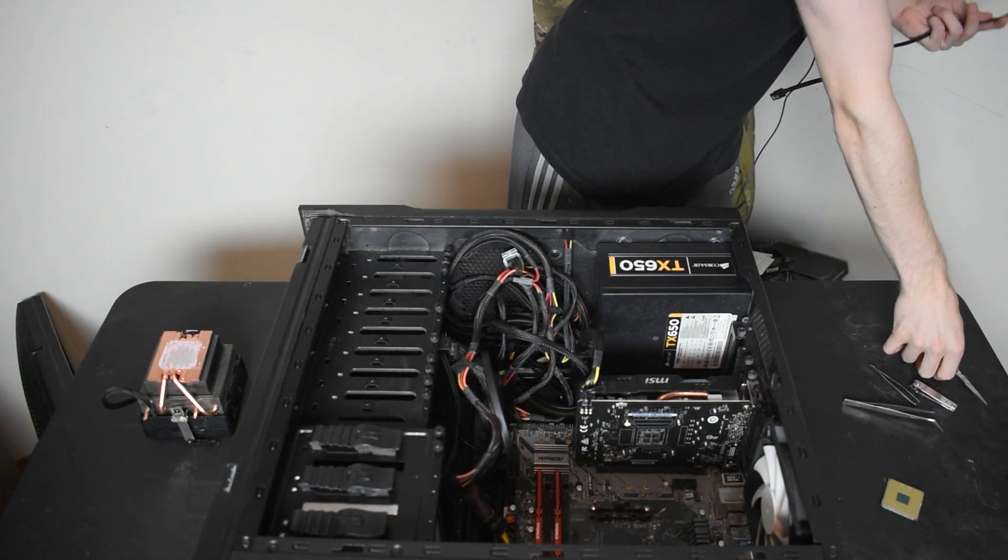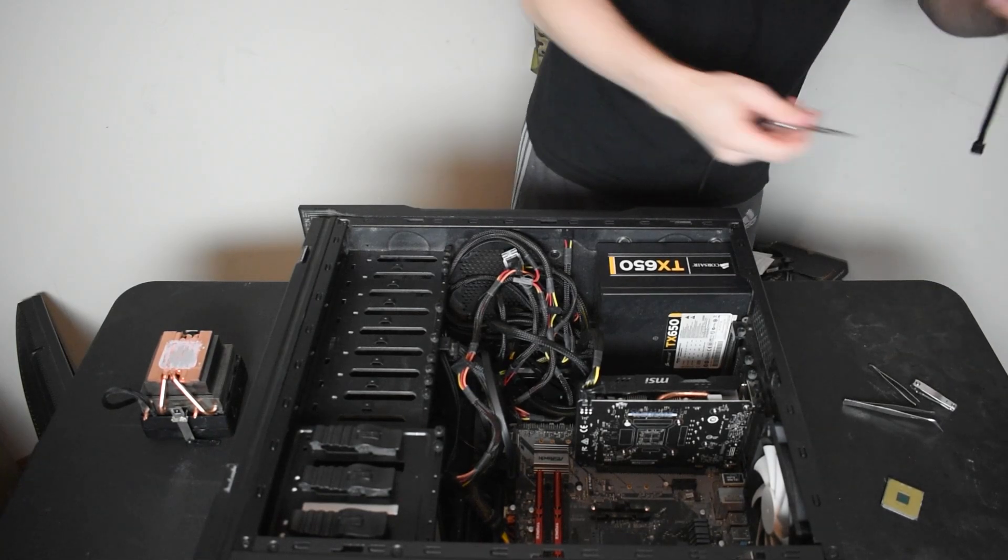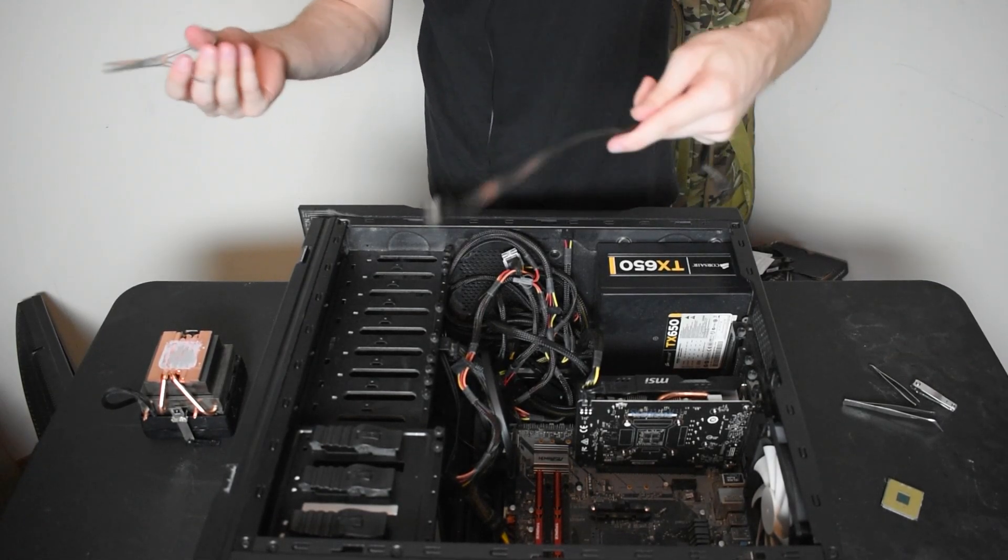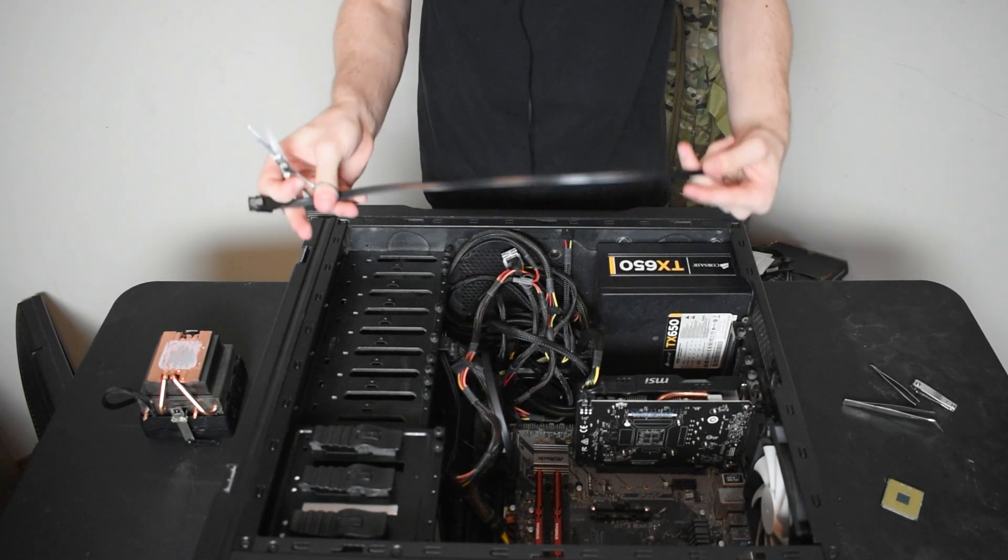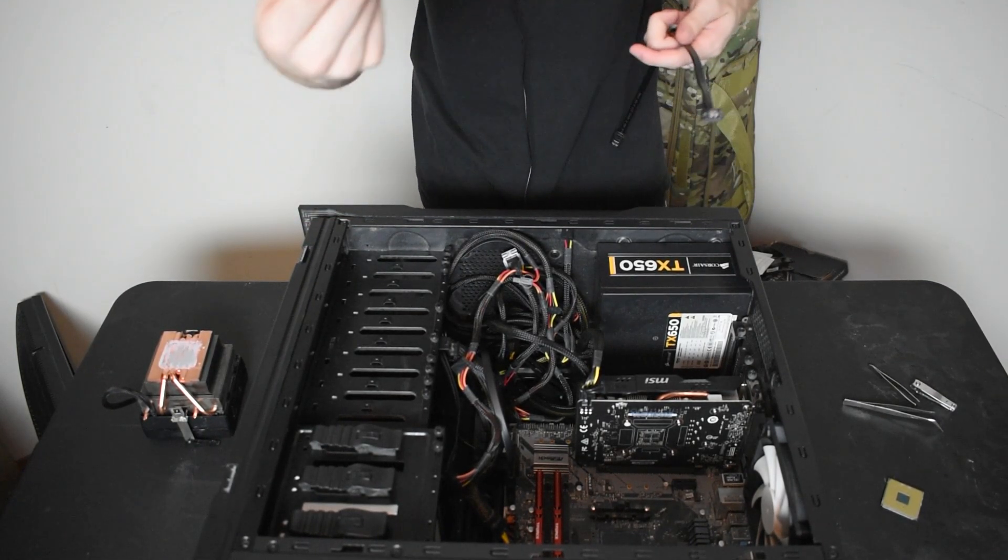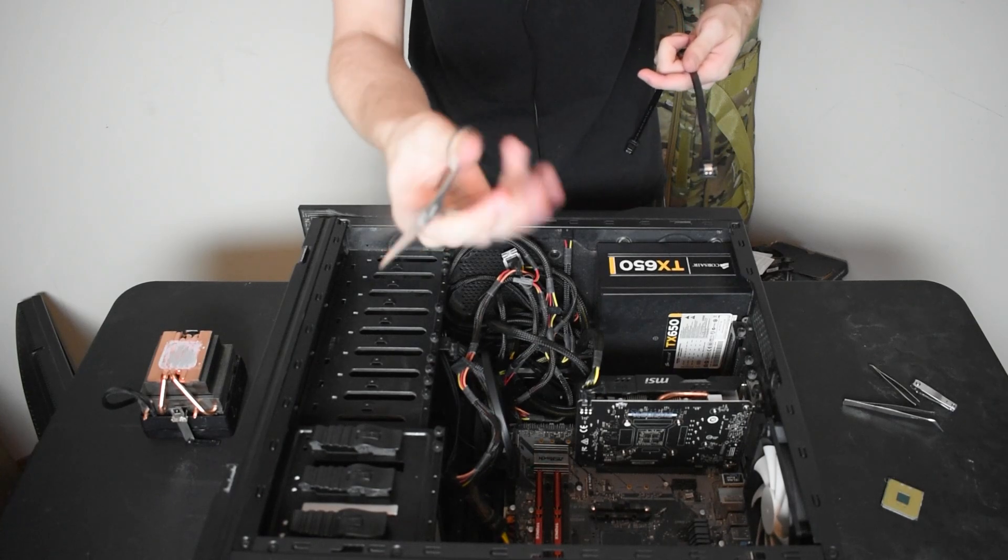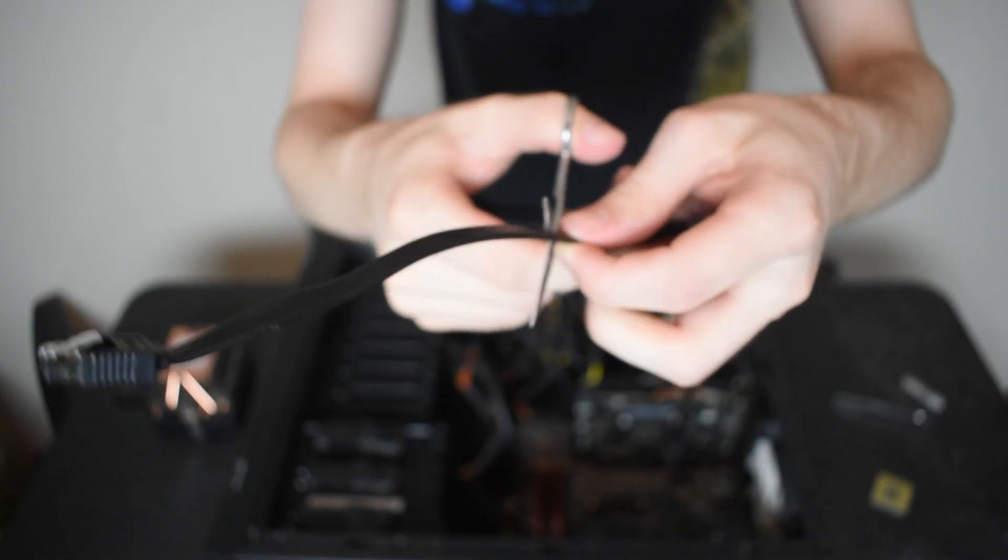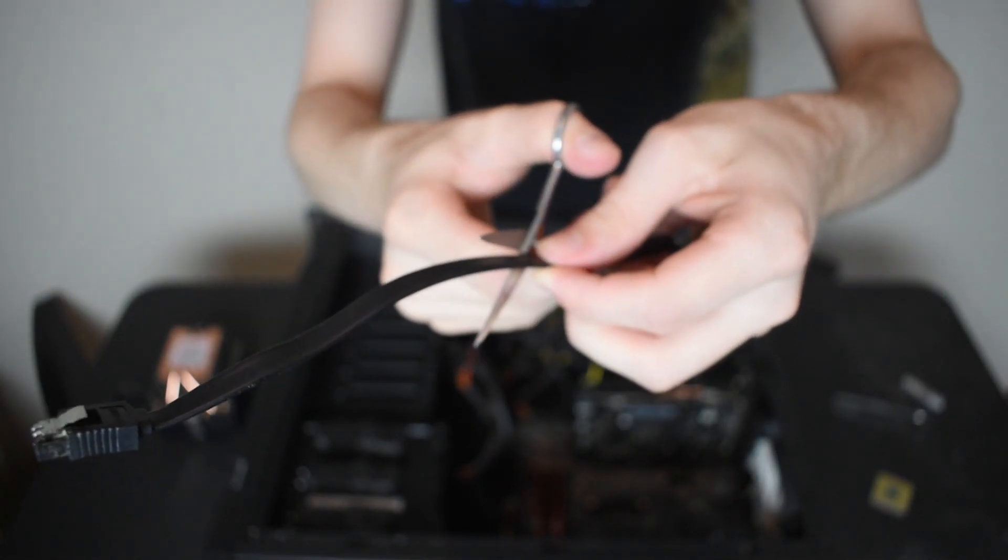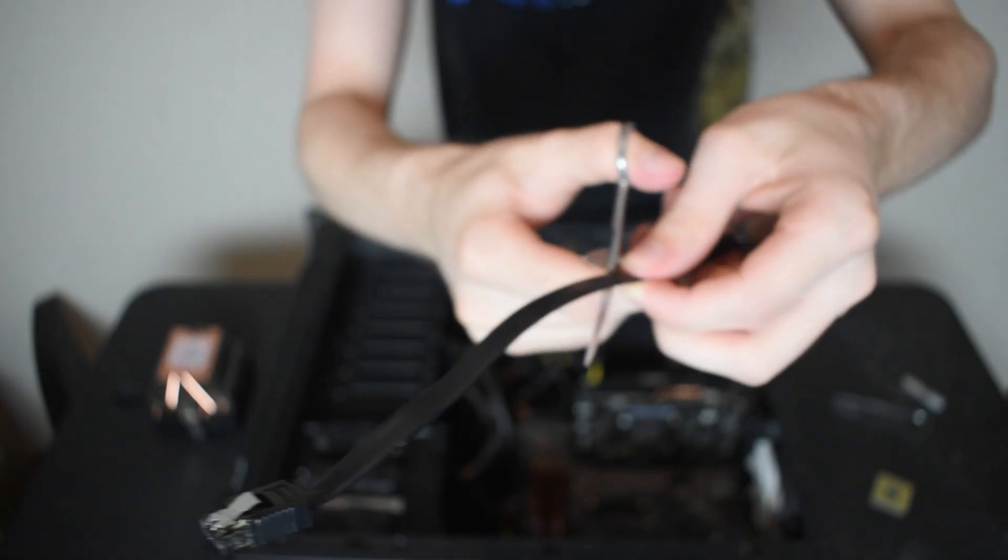So usually what you want is, you know, a wire cutter, but not everyone has a wire cutter. So I'm just using something like a regular old scissor.